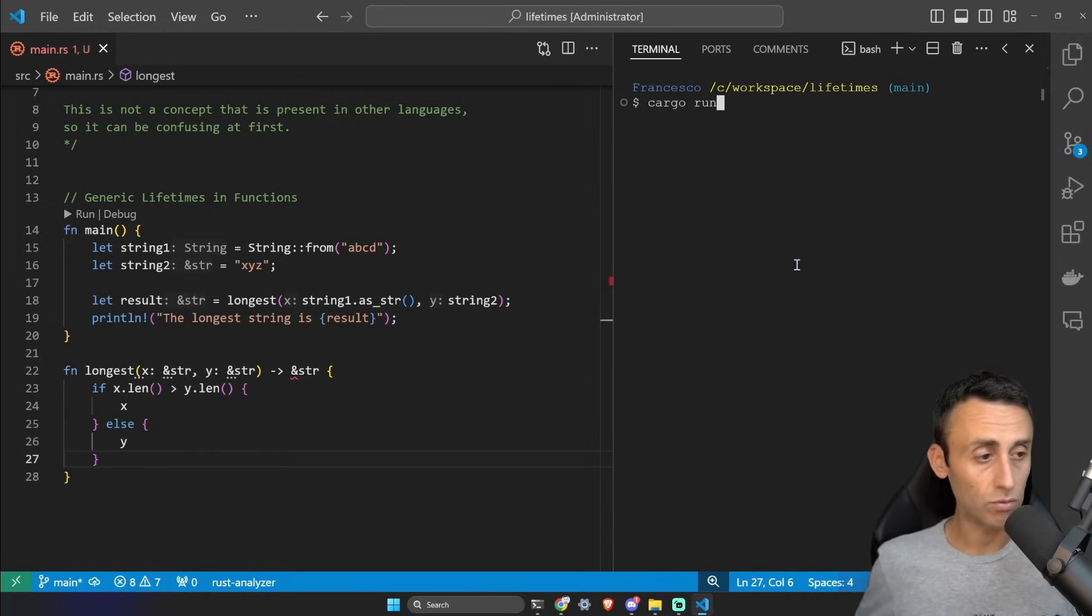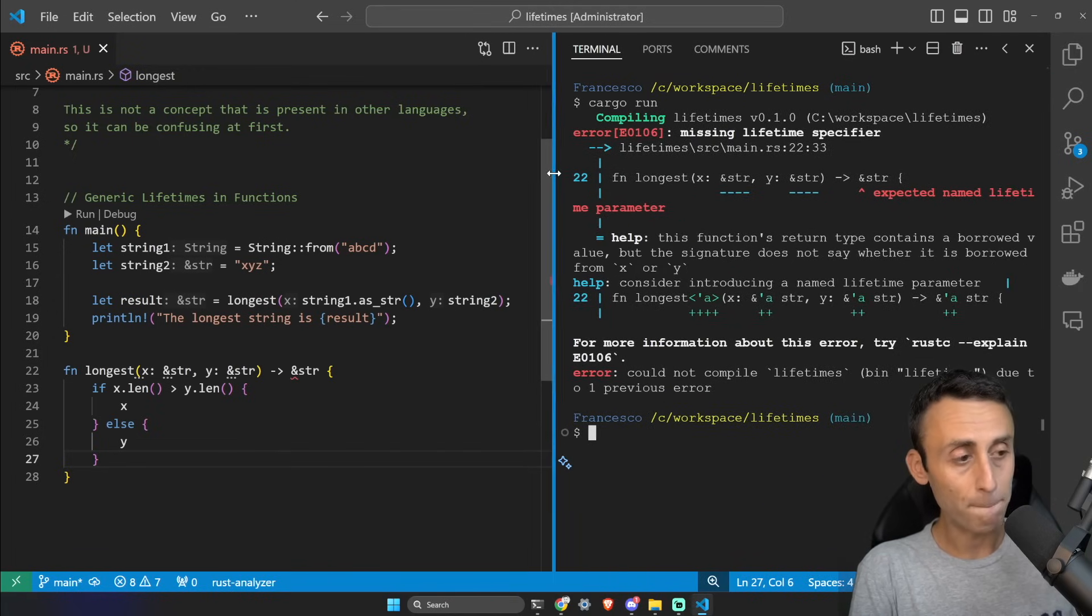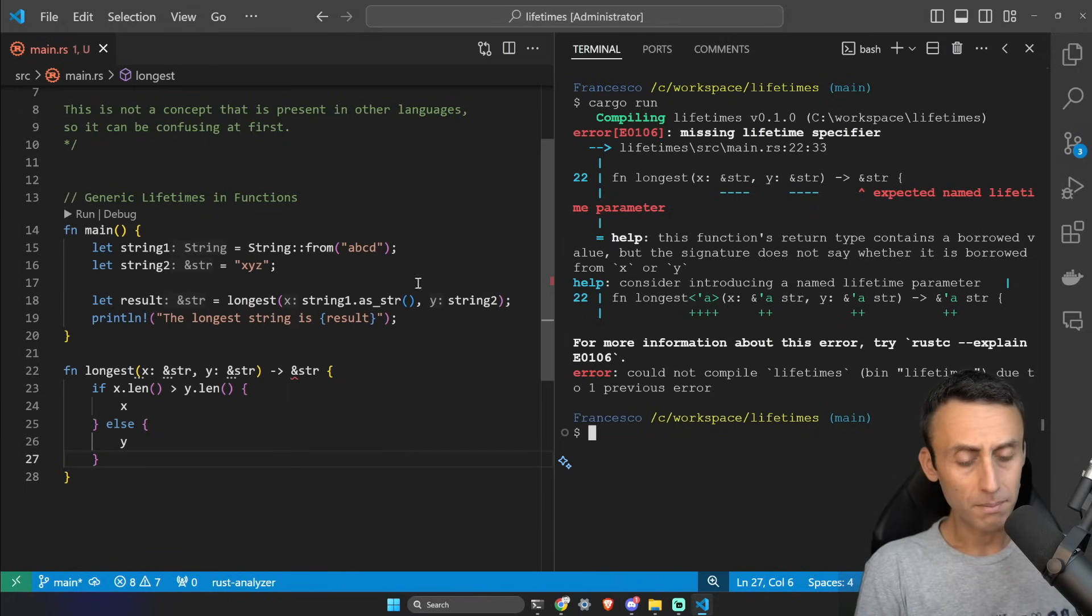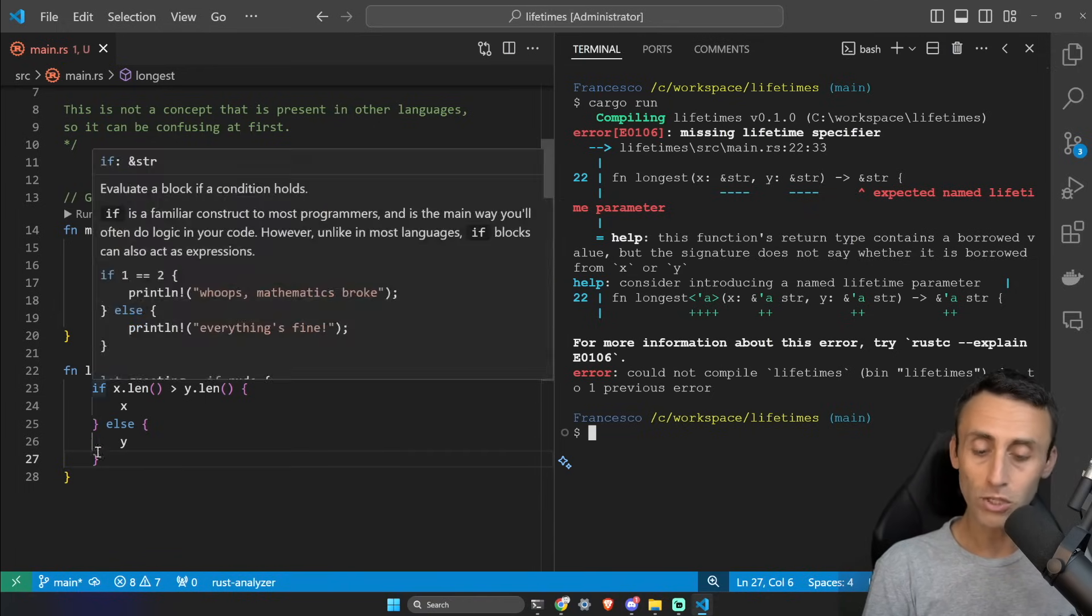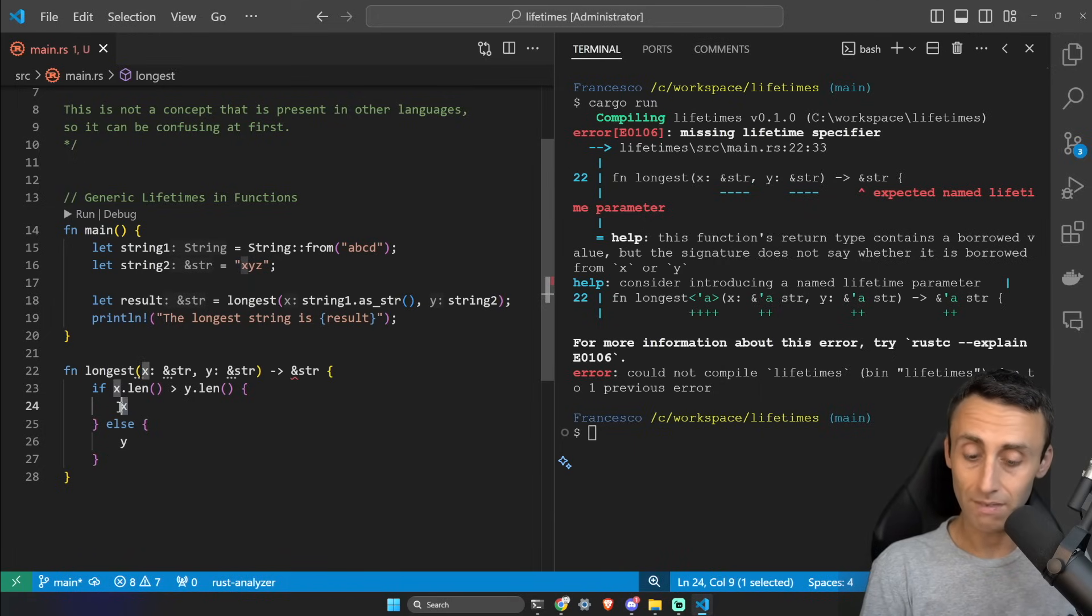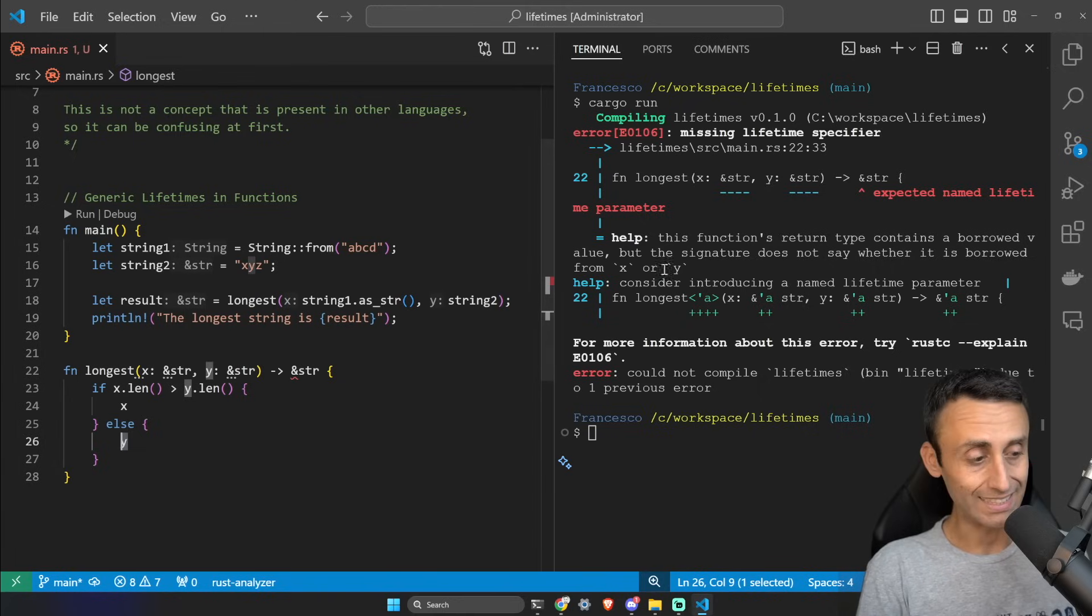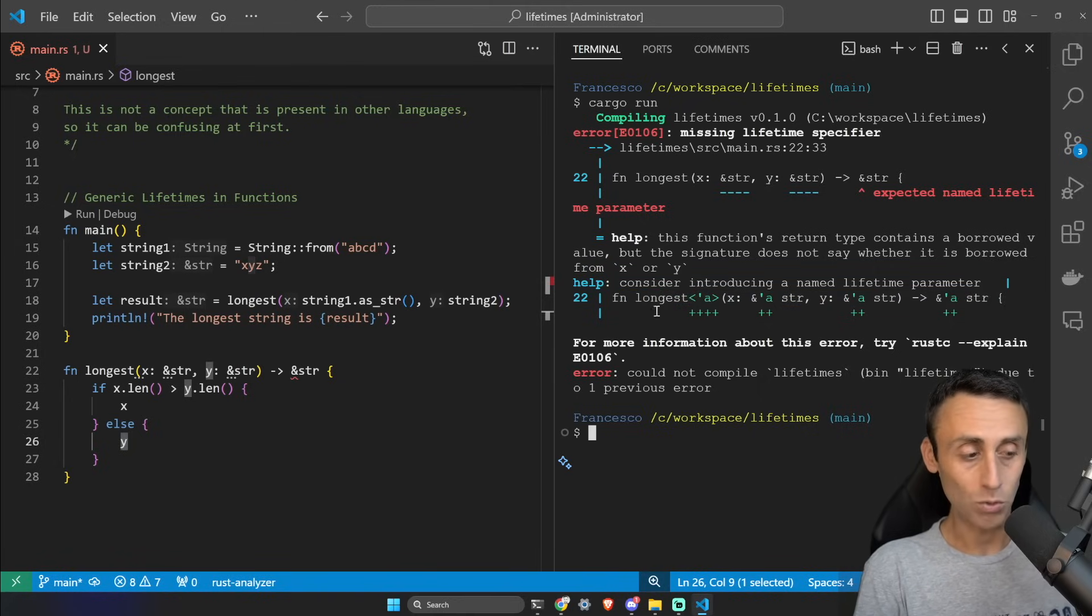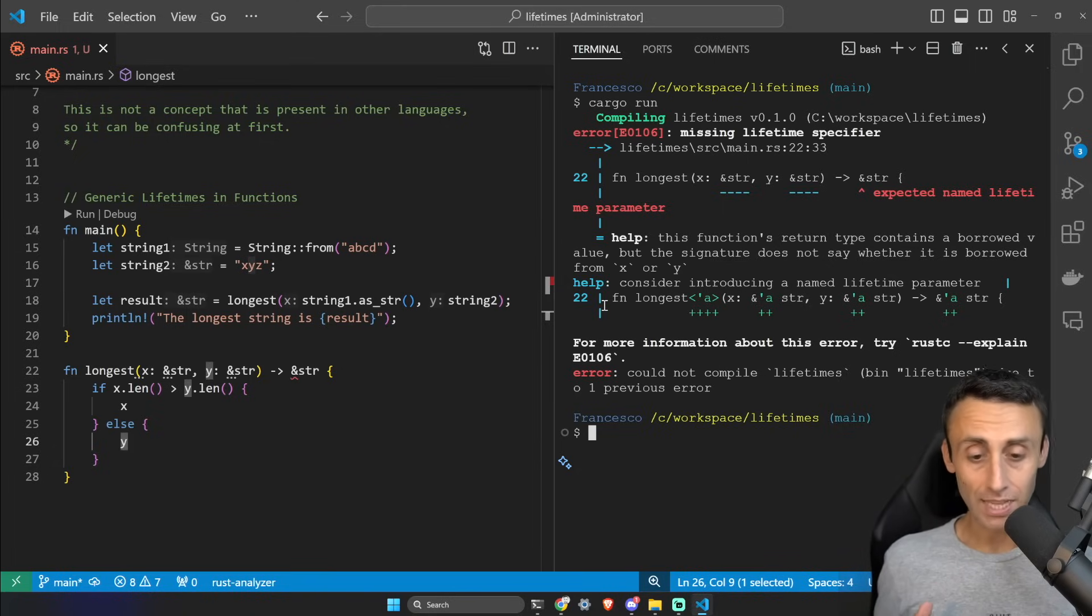Let's try to run this code. Cargo run, and we have another error: 'missing lifetime specifier.' Why? Because we don't know which of these two pieces of code will be executed - we don't know if the value will be x or y with this syntax. You see here the compiler is also suggesting the syntax we should use.